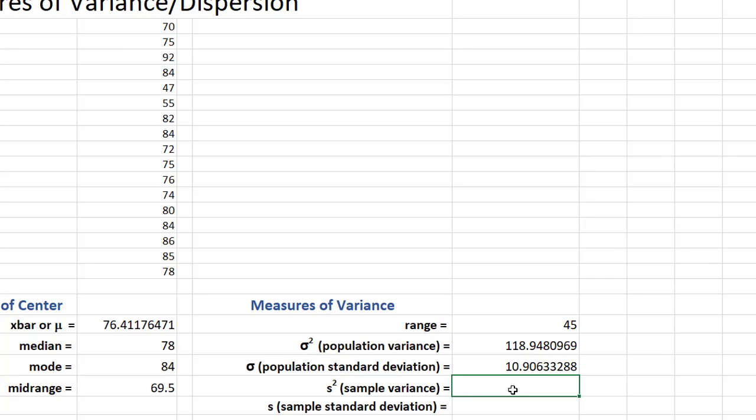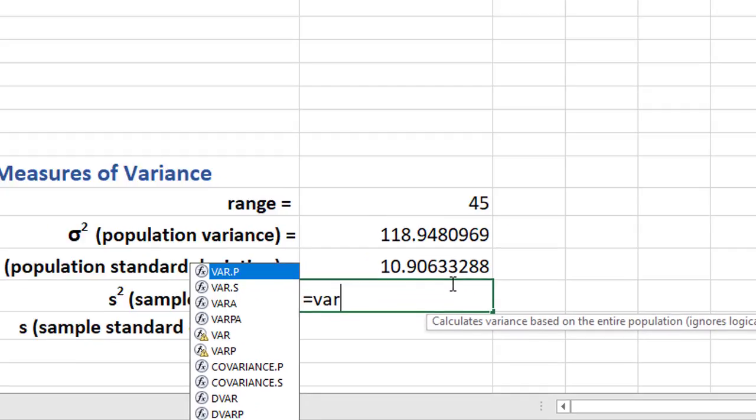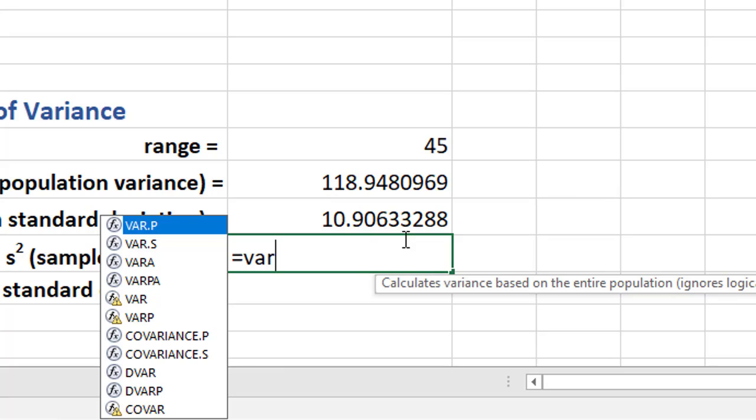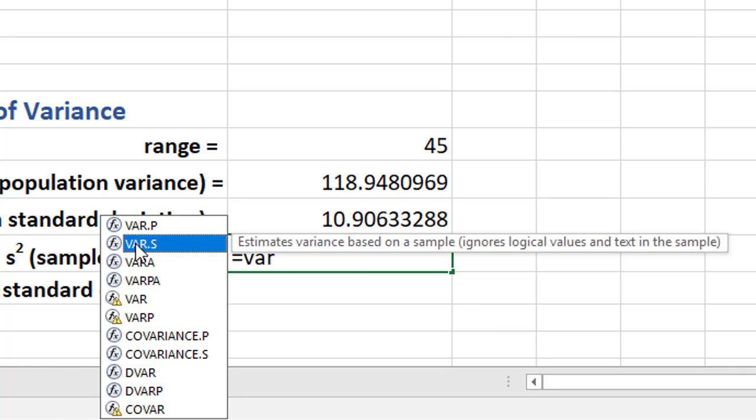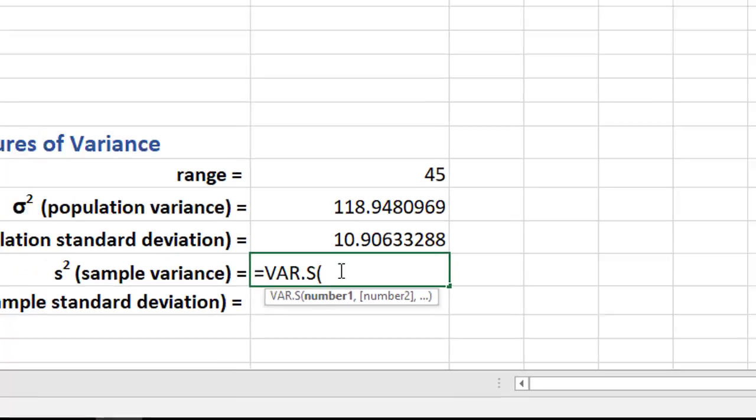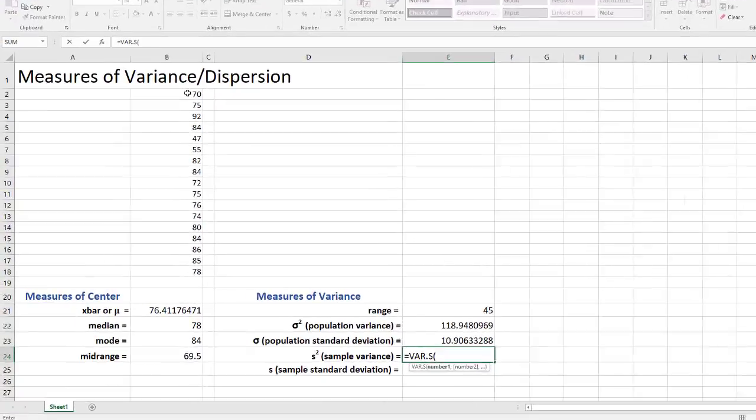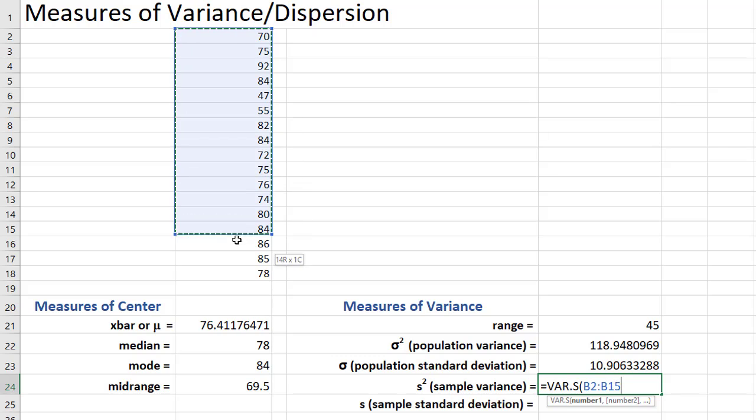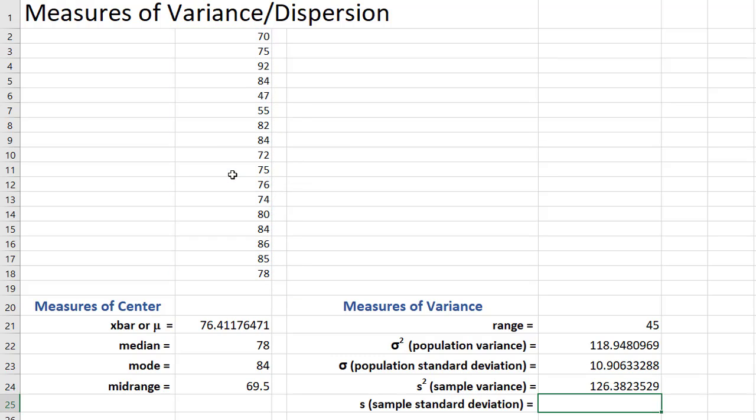So very quickly, in order to get the sample variance, we would say equals VAR. And instead of VAR.P like we used before, we're going to go with VAR.S because this isn't. What we're now looking for is the sample variance. And if you see here, estimates the variance based upon a sample. And now I am going to grab the top one, go down to the bottom one, close parentheses, press enter. And there we go.